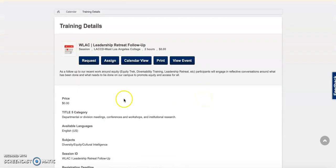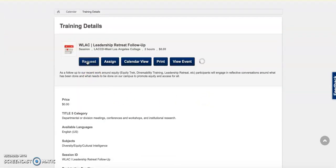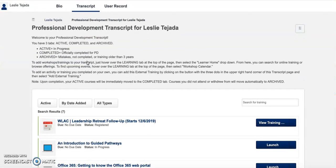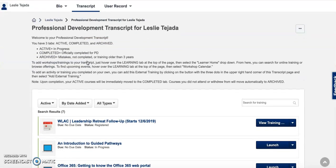From here, click request. And that is it. You should receive an email confirmation shortly after.